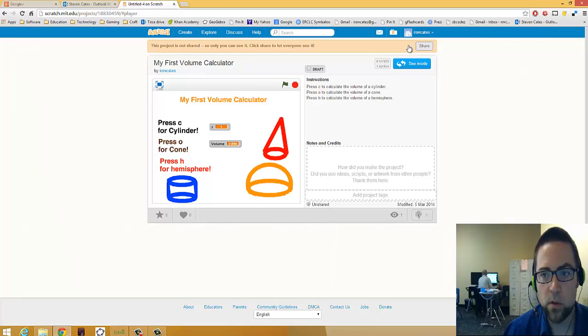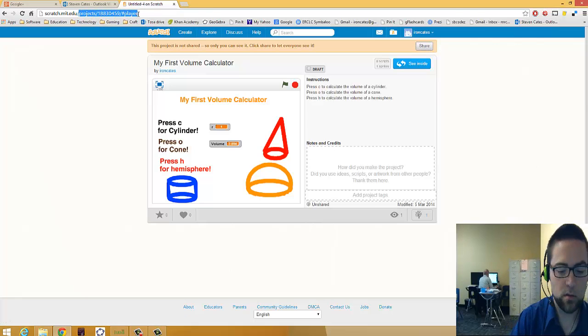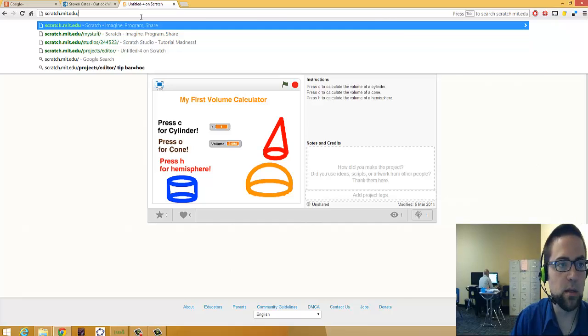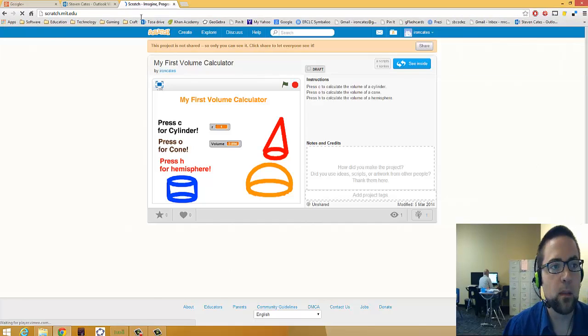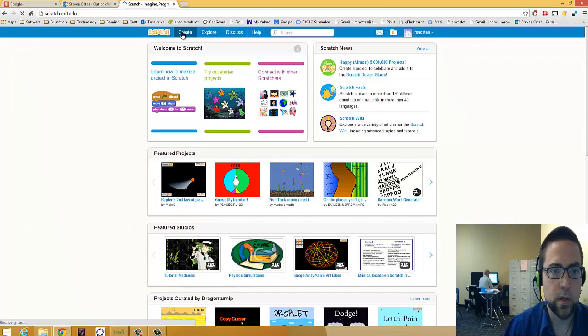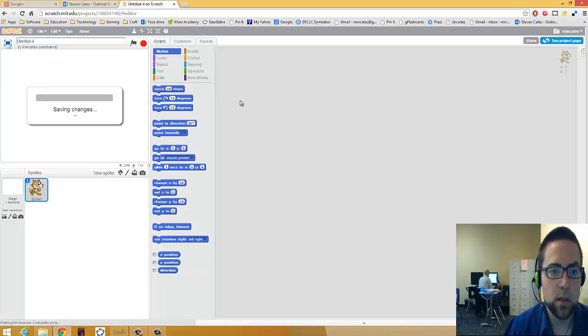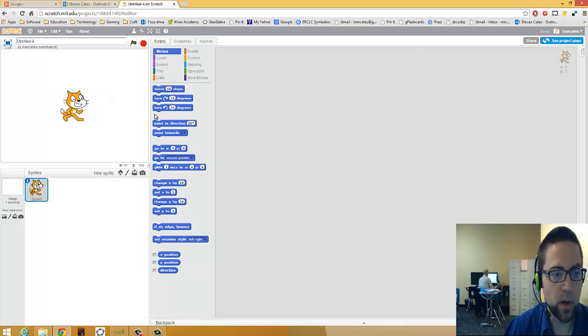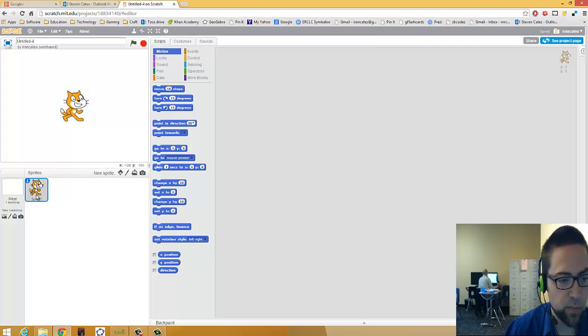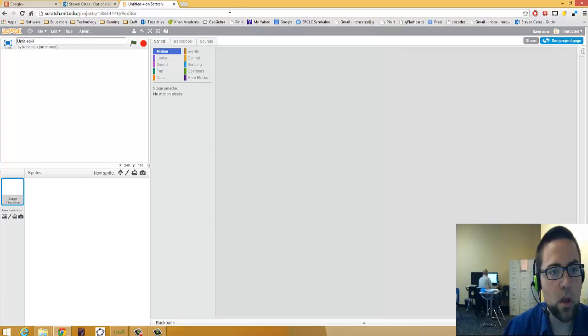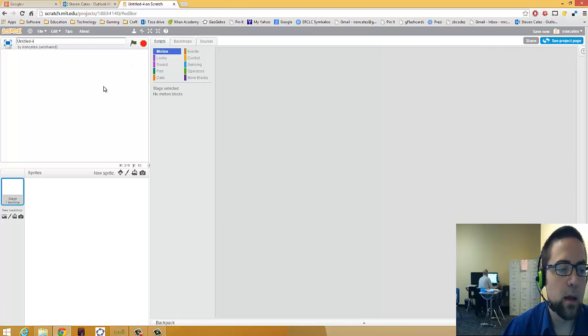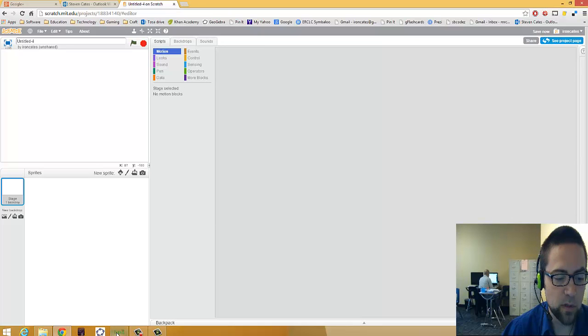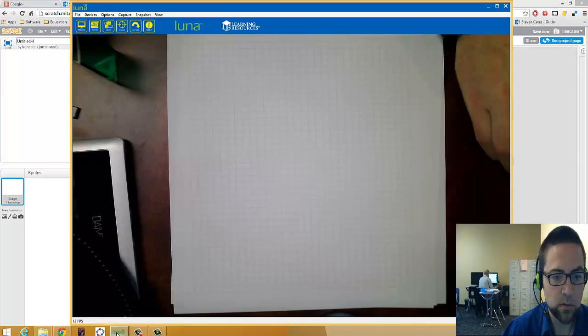I will go to create. The way you open it, just go to scratch.mit.edu and go to create. It'll start you out with a blank project with this little cat. He's a sprite. But I'm going to get rid of him. Delete. And now what I want to do is let me show you on paper first what it is that I'm going to do.